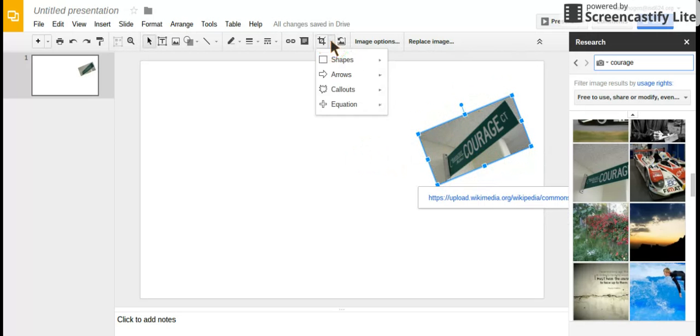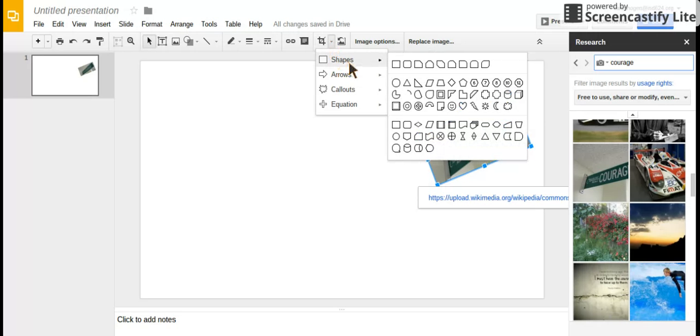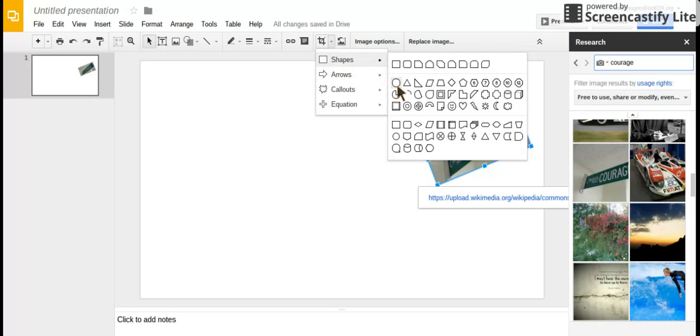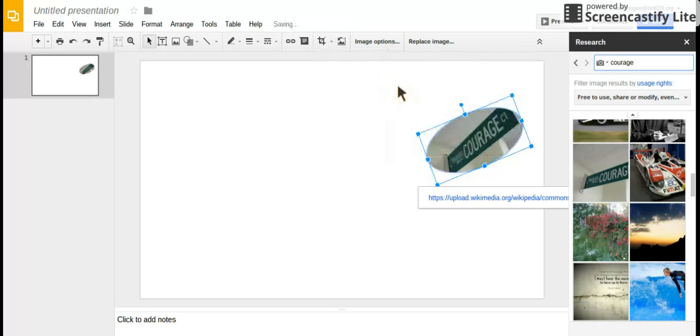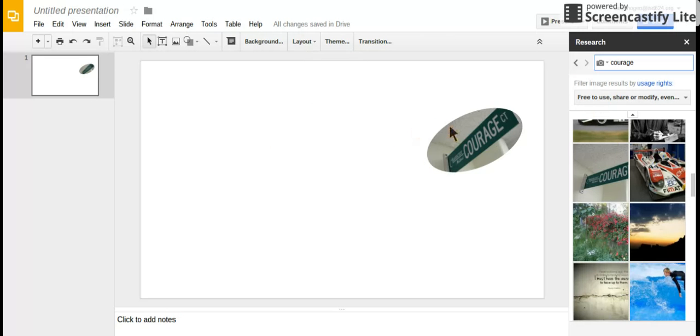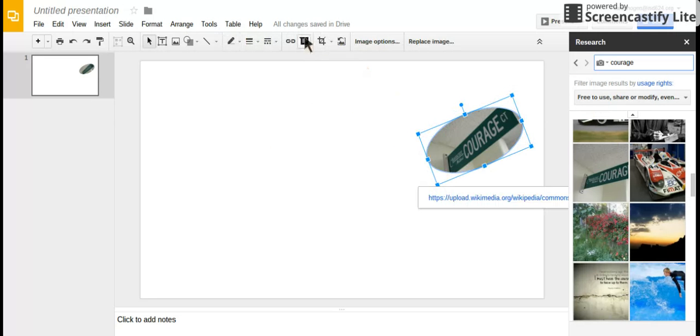You can also click on the arrow next to cropping and crop with a shape. If you want it to be a circle, click on that option and now your image is a circle. That's one tool you can use—the research tool for images, and then the crop tools once you click on the picture.